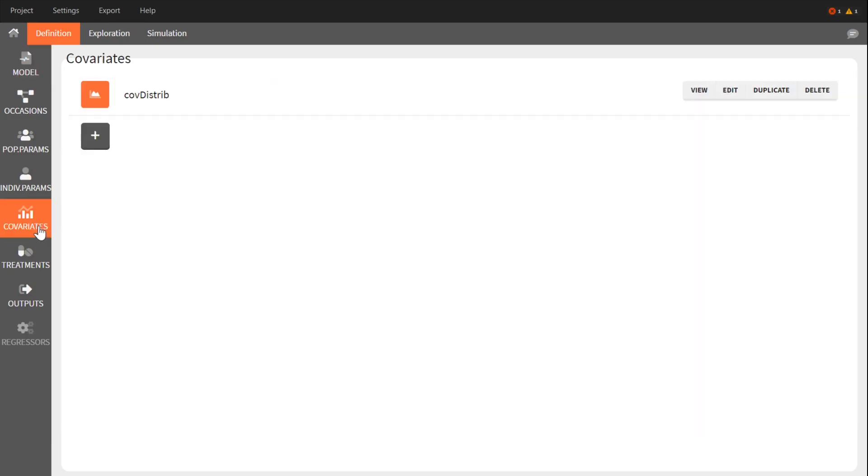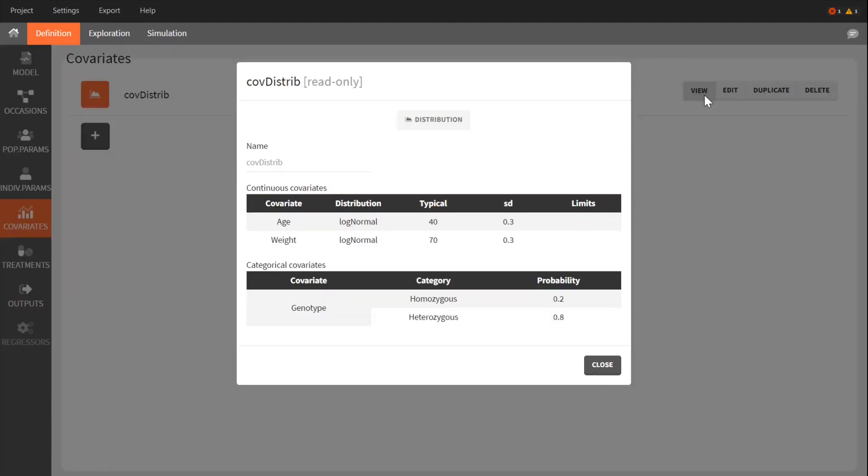In the covariates tab, I defined the covariate distribution. The weight and age are lognormally distributed in the population with a typical value of 70 kg and 40 years old, and the associated normalized quotients have a standard deviation of 0.3.